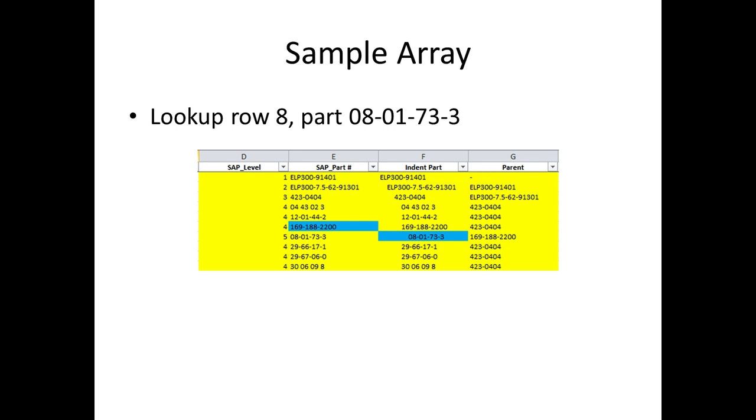Now the sample array that we're going to be dealing with is just going to be the first 10 elements that we have in our file. Now what I want to do is lookup this first part that's going to be a level five, and I want to return the parent, which is going to be this 169 dash.